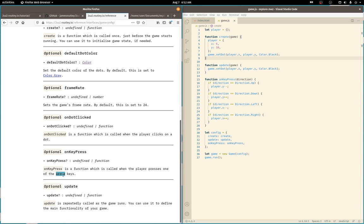And then there's a key press handler. Ah, but it's only for the arrow keys. Good to know. And update is repeatedly called. That's where you'll define the main functionality of your game. Cool.